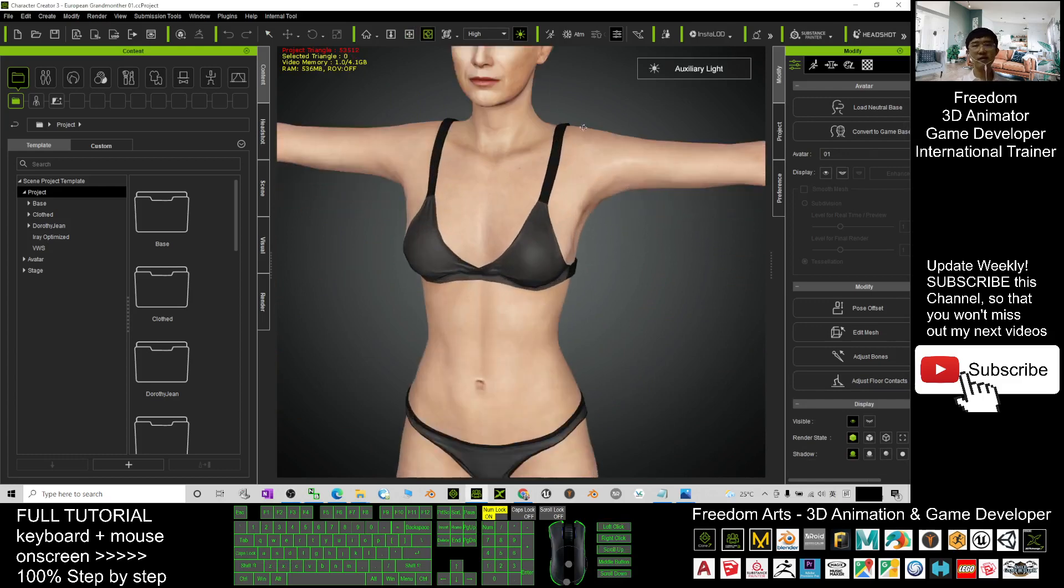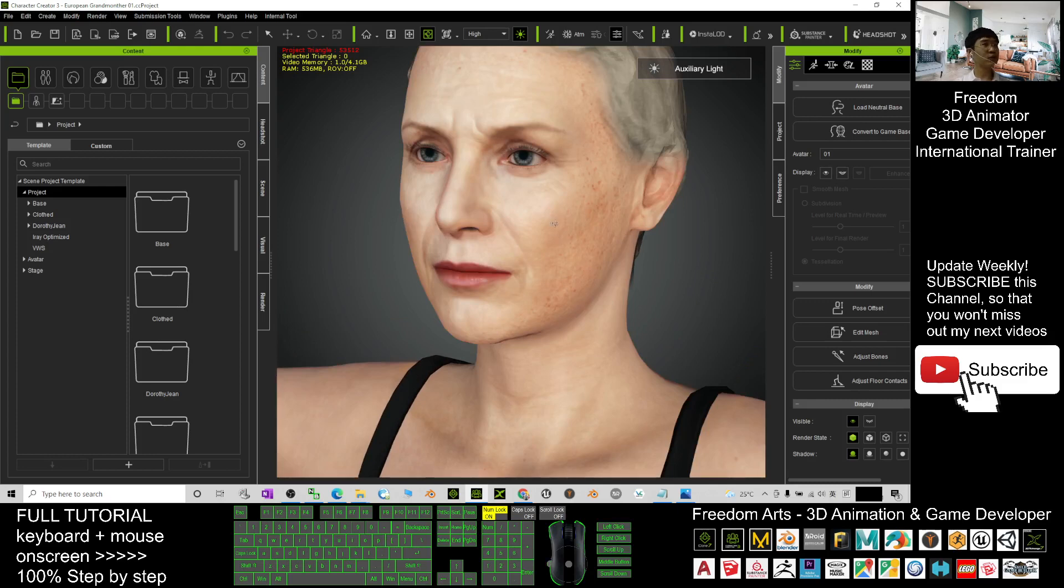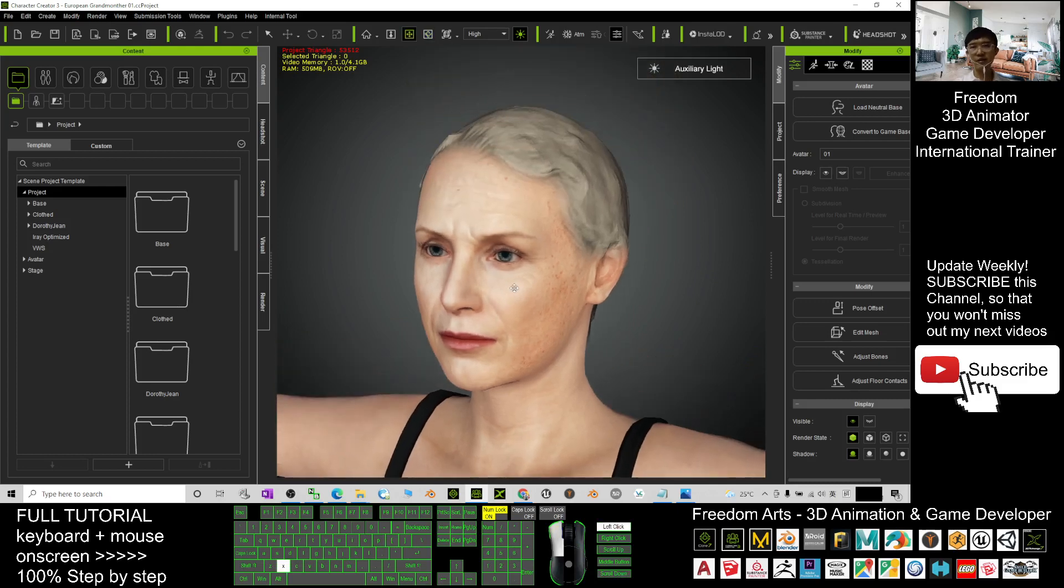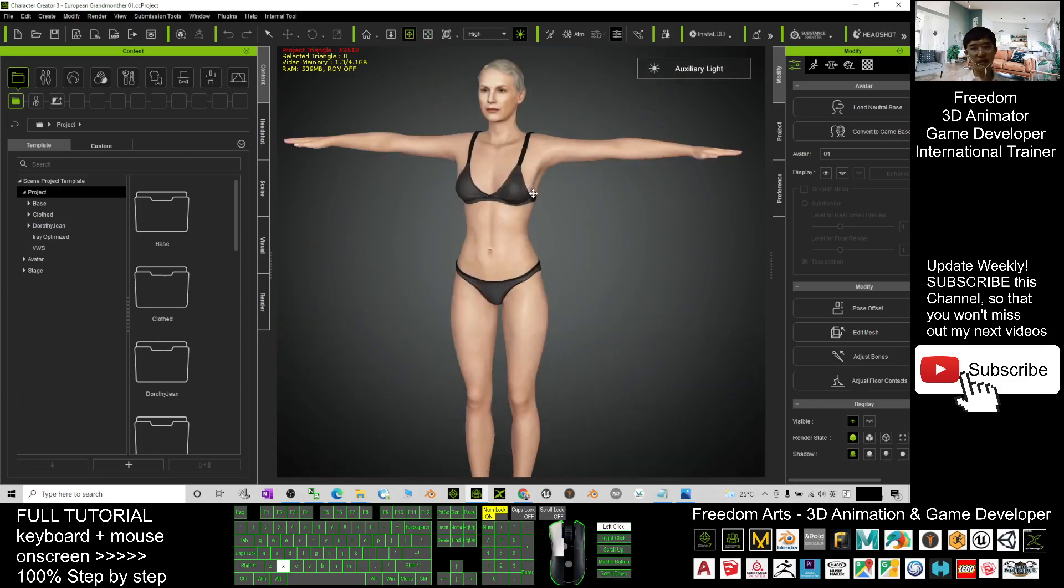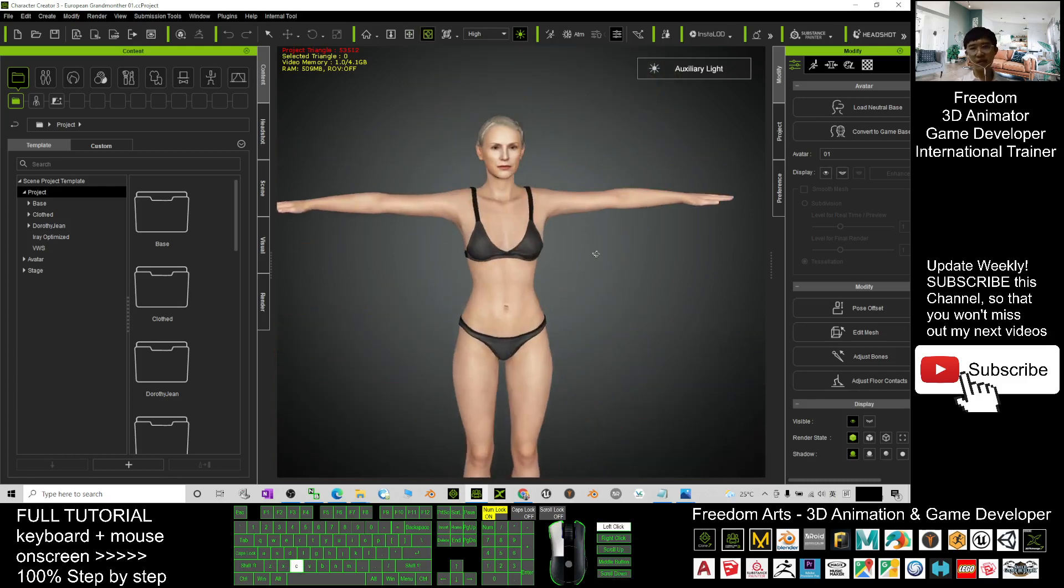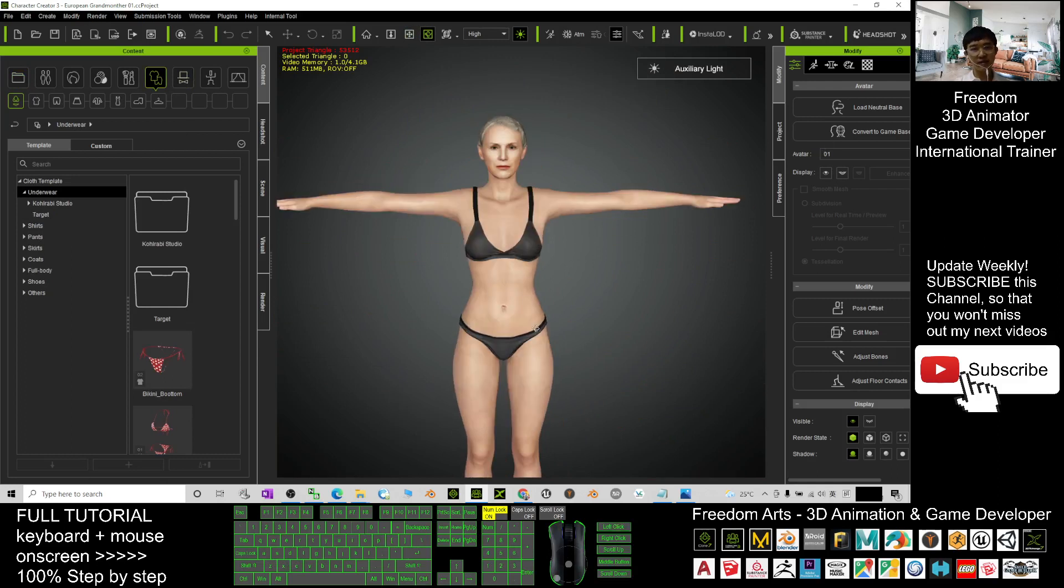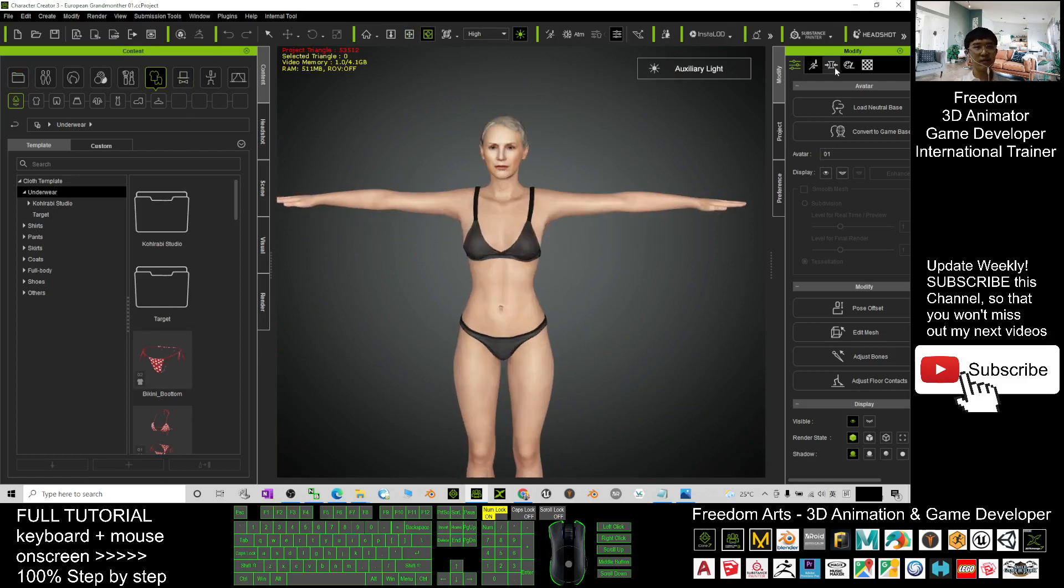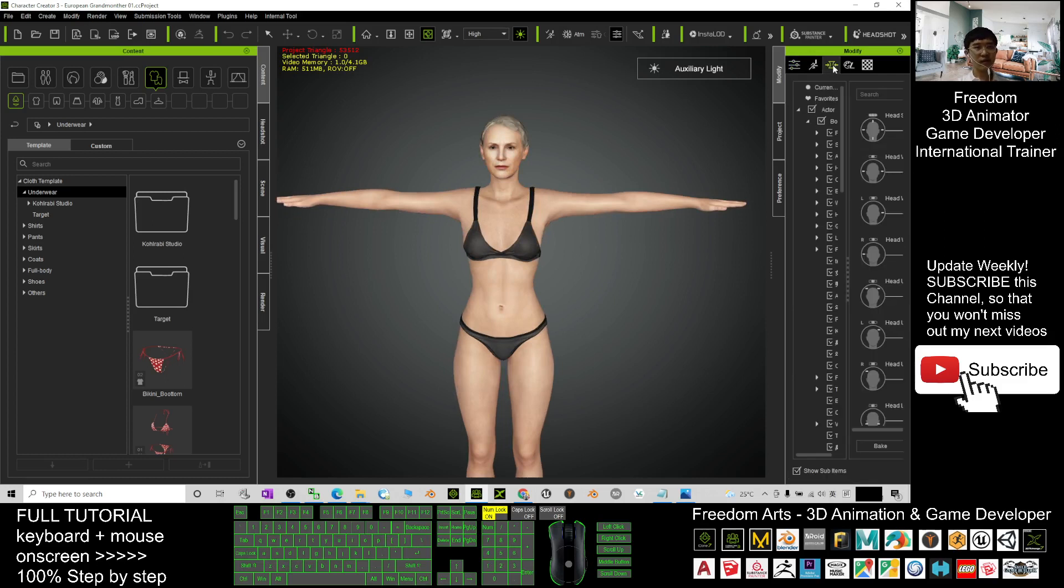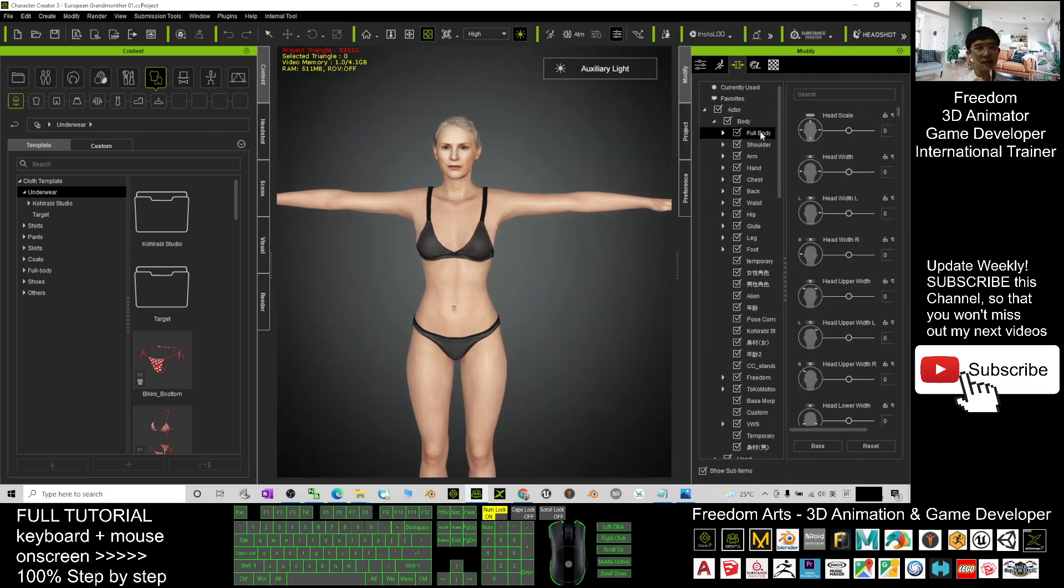It is ready for you to create 3D animation in iClone 7. You can give this grandmother some clothes. You can also adjust the body shape. Just need to click here, and under the full body...